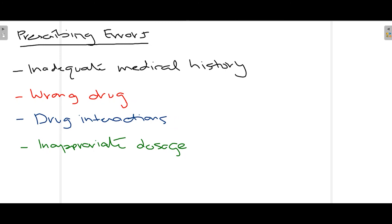Finally, inappropriate dosage. By inappropriate dosage we mean that, for example, if a patient requires immediate treatment and you need to give a drug at 400 mg but you prescribe 200 mg, the patient won't be treated as rapidly as required. So these are the four prescribing errors — inadequate medical history, wrong drug, drug interactions, and inappropriate dosage — that you have to keep in mind when prescribing drugs to a patient.